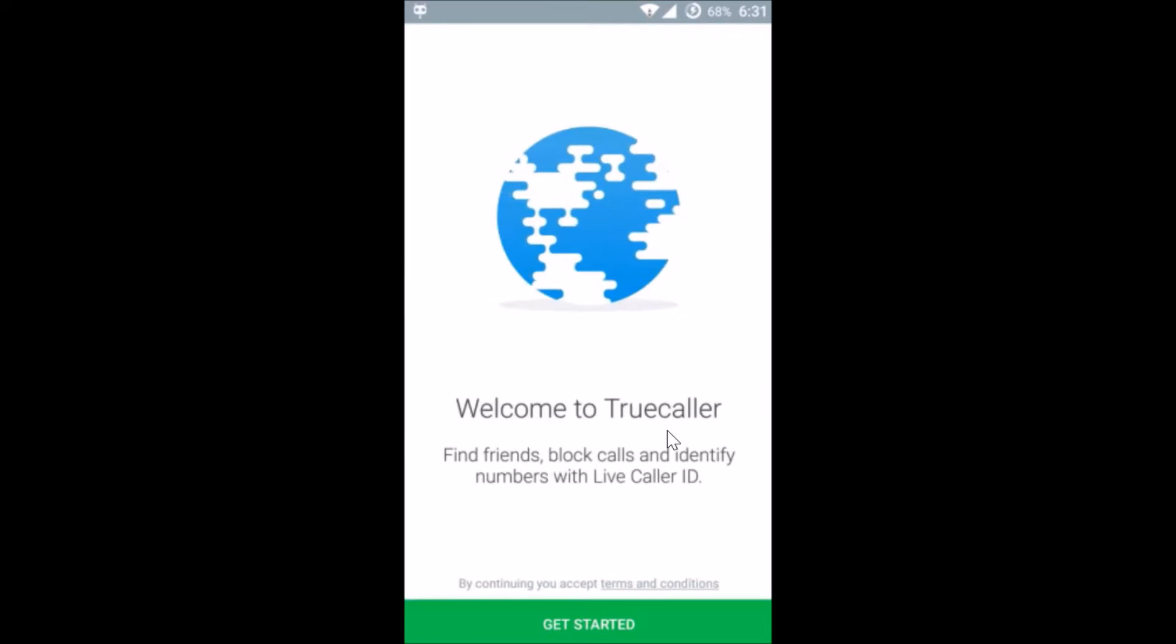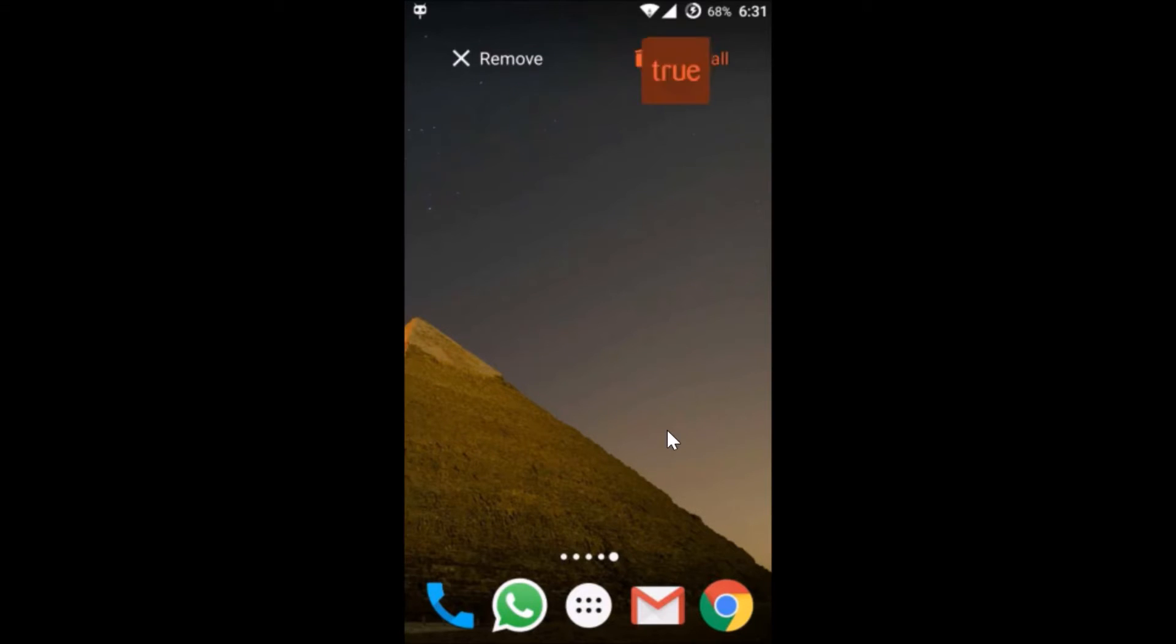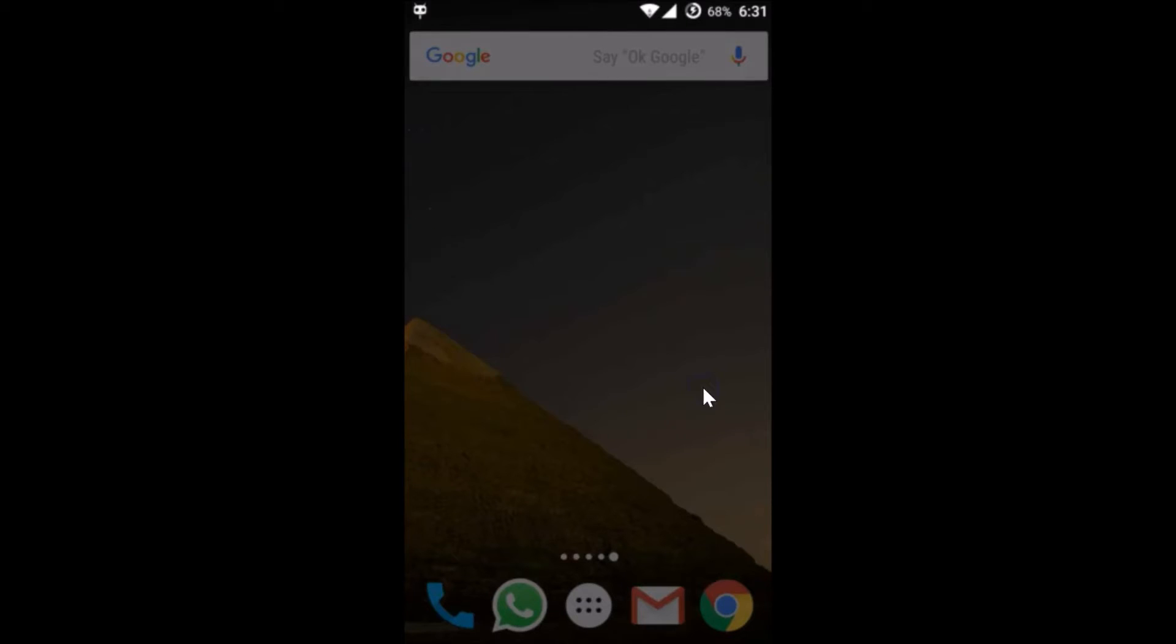After that, you need to go back and just uninstall the Truecaller app, and tap on okay.